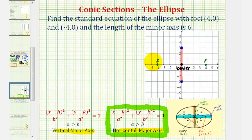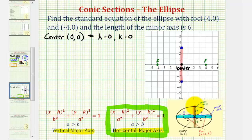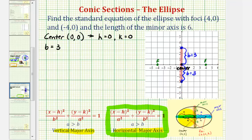Now let's record all the information we can from our sketch. The center is at the origin, so the coordinates are (0, 0), meaning h equals zero and k equals zero. The distance from the center to the endpoints of the minor axis equals b units, and since that distance is three, b equals three. Also, the distance from the center to the two foci equals c units, and since that distance is four units, c equals four.